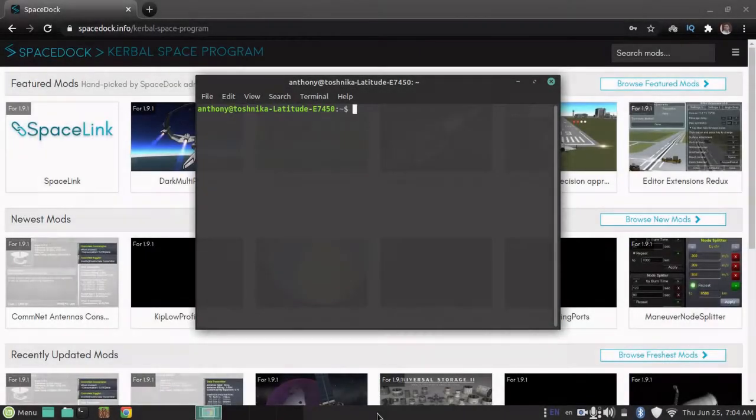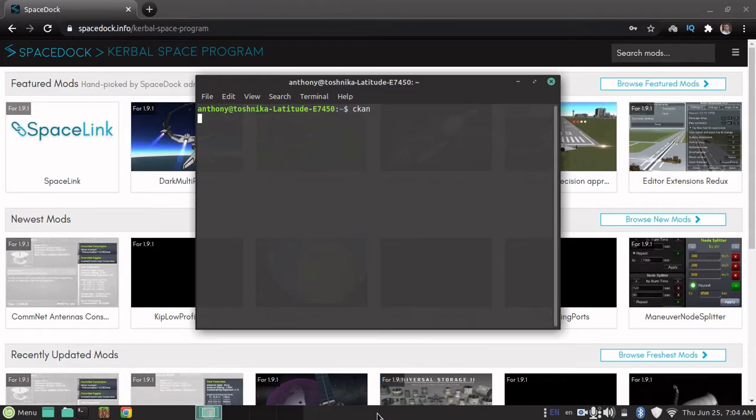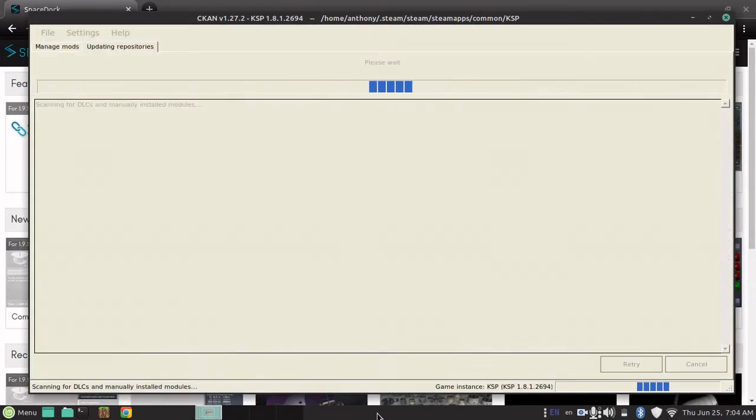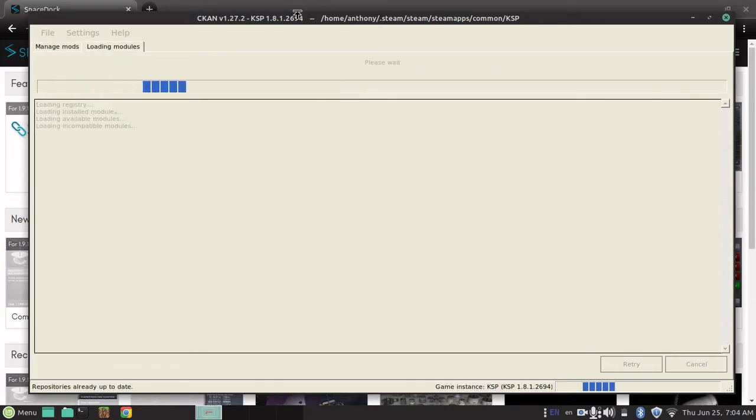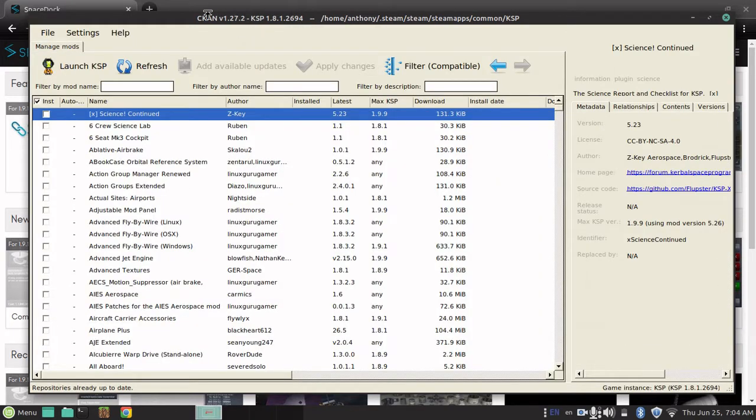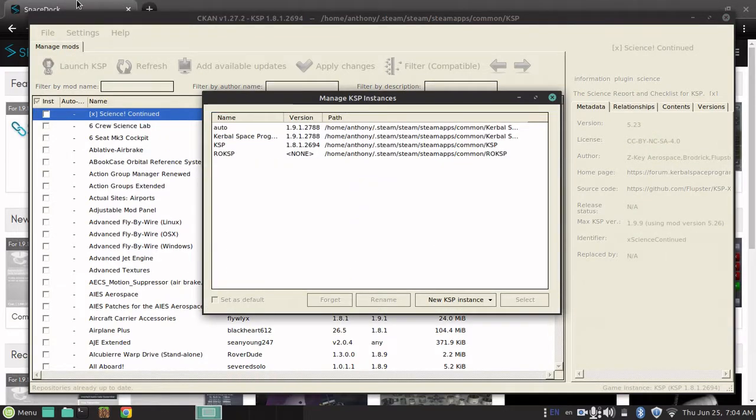Okay, for your first launch of CKAN, you'll probably want to do it through the terminal, in case your start menu hasn't caught up. At least, that's a thing that I've had issues with on Linux. Anyway, this is kind of misleading, because it's in one of my directories of KSP, like a custom KSP install with an old version and a ton of mods.